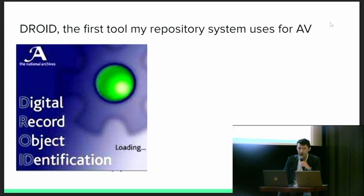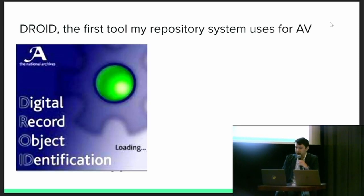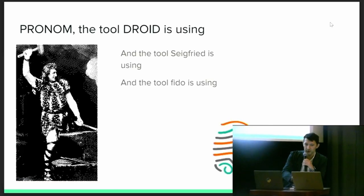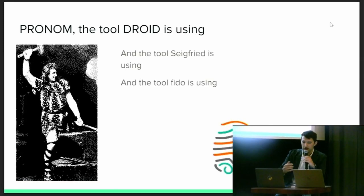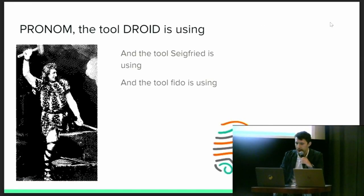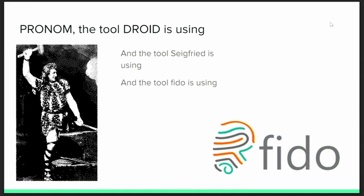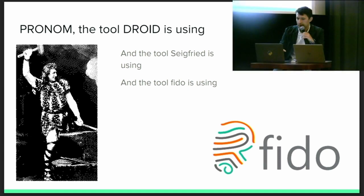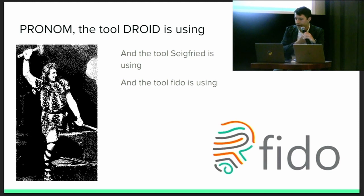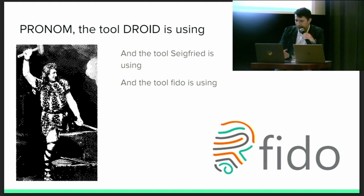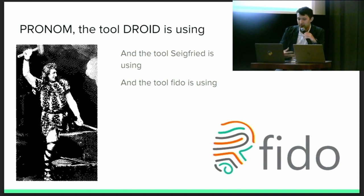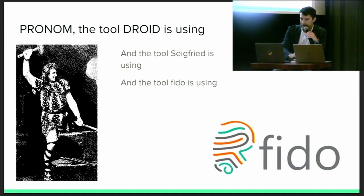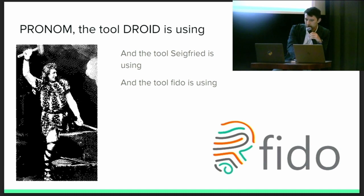So what does it use? It uses Droid, and it could also potentially use something like Siegfried or Fido. Whether you're an Archivematica user, Libsafe user, Preservica user, Rosetta user, or user of a number of other digital repository systems, these tools are the foundational block for a lot of their workflows. Basically, any and all of these tools actually rely on the same database to characterize files based on a bunch of format profiles. That database is called Pronom and it is maintained by the National Archives of the UK.